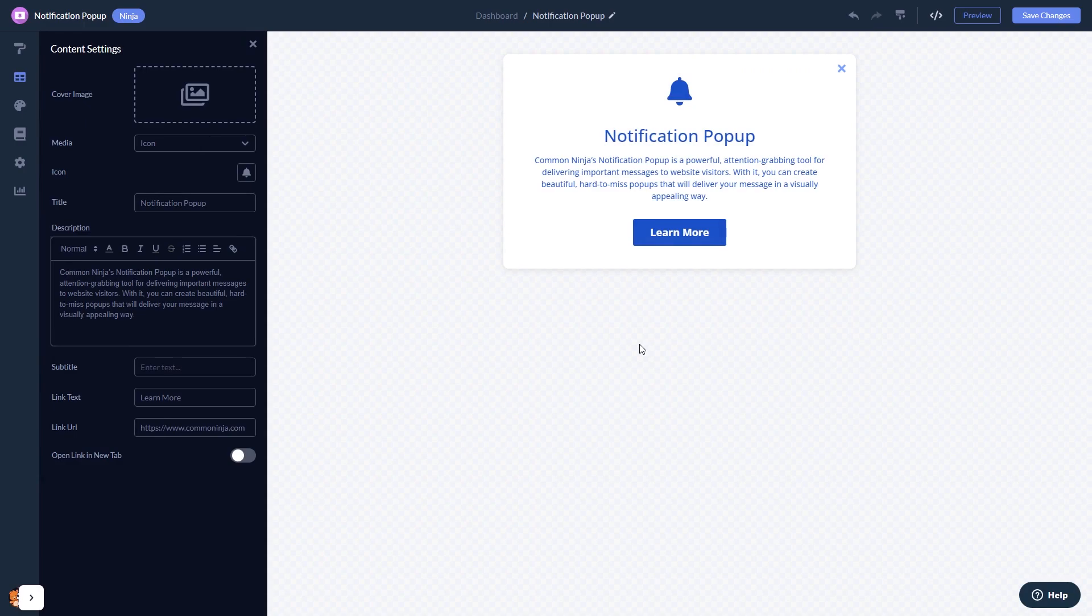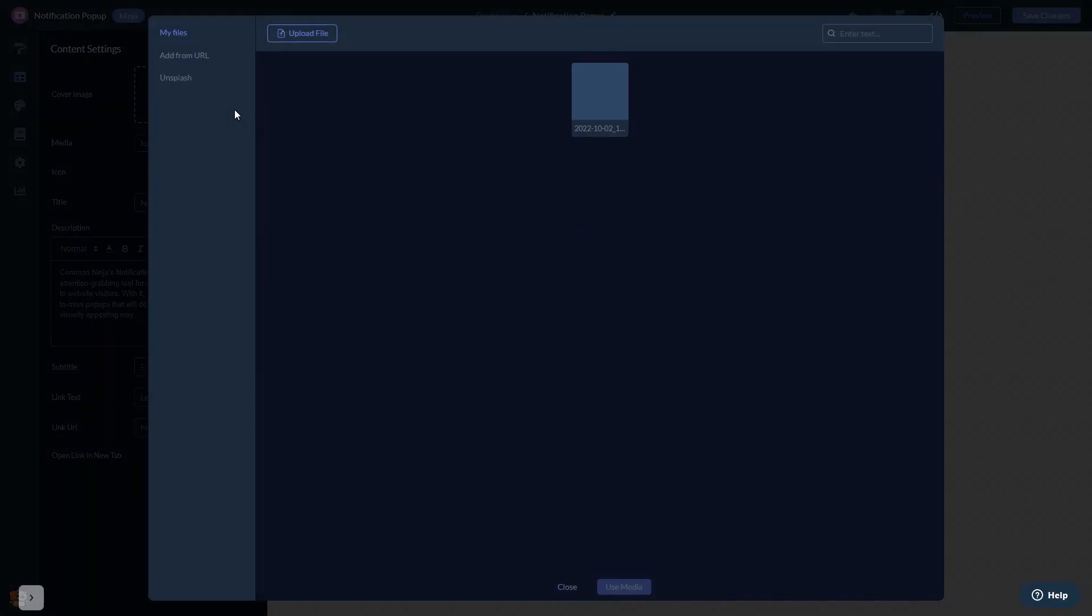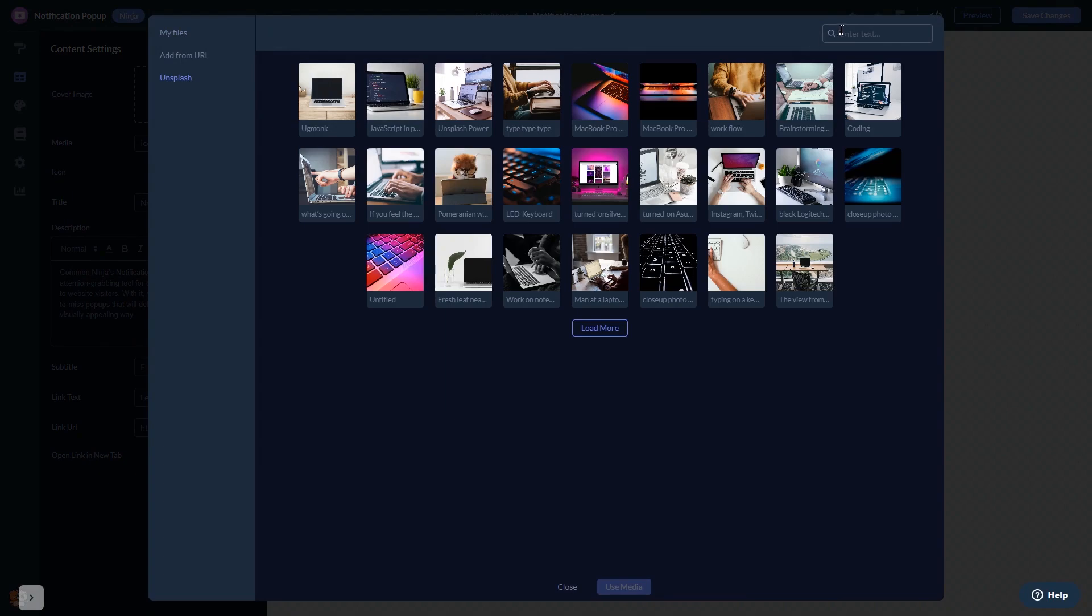Here in the editor, you can edit the content and add an image to your pop-up if you wish.